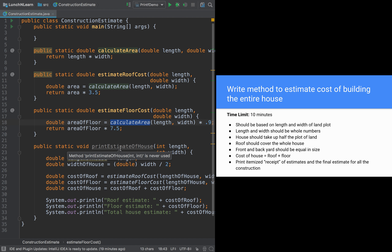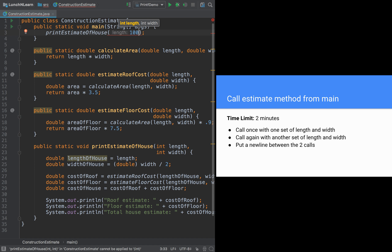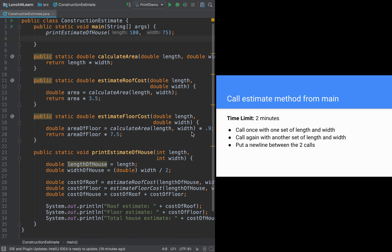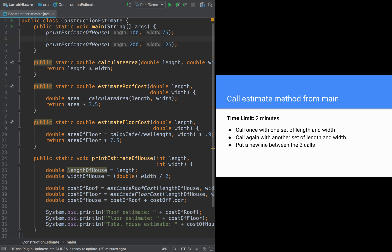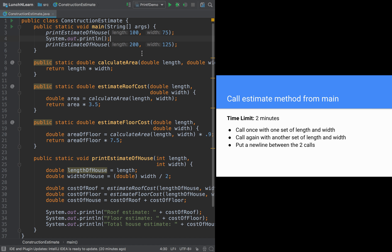This method is still grayed out because we haven't used it yet, so the final step is to call it from the main method. I'll call printEstimateOfHouse once with length 100 and width 75, then again with 200 and 125. I'll add a blank line between the two calls with System.out.println with no arguments. Now all the methods I've written are being used.